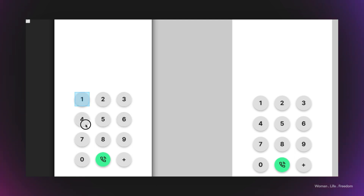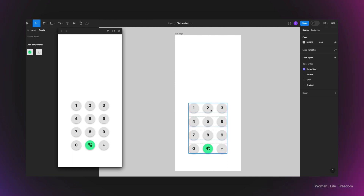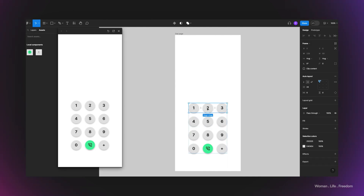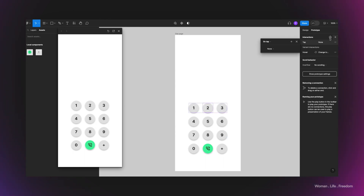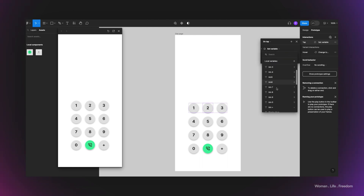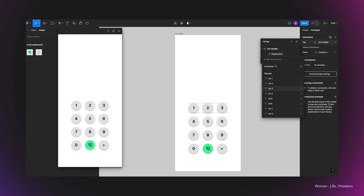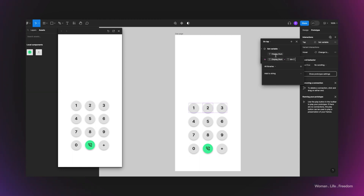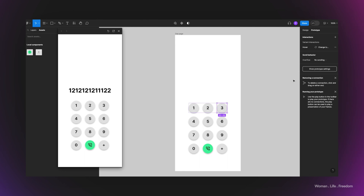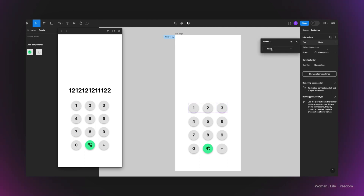The rest of the numbers aren't working yet because they have no functionality, so I need to repeat the same process for all individual elements. For button number 2, I go to the prototype panel, create a new interaction, set the variable so 'display_number' equals 'display_number' concatenated with the value of 'btn_number_2'. This preserves any existing value and appends the new digit. I'll fast-forward through this process for the remaining buttons.